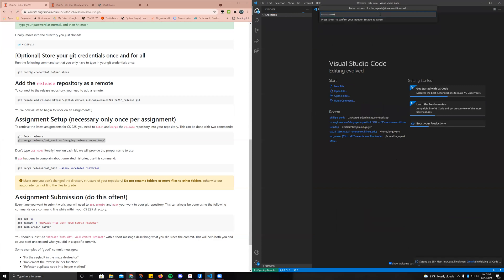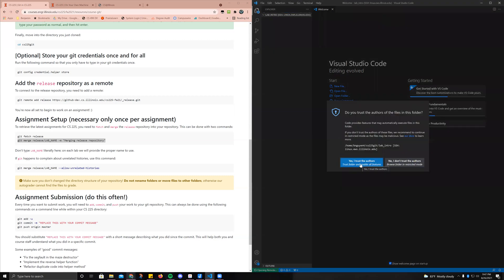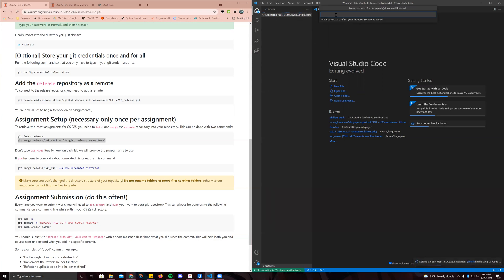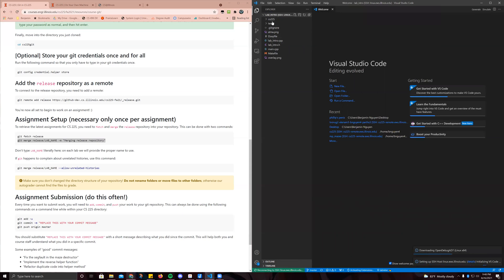I guess it needs my password again. All right, wait a little bit. We're going to press yes, I trust the authors, because that's us. It's a little bit slow, but you guys should eventually get something over here that has all the files there. Something like this, where you have all the files inside lab intro, and you can cross-reference this with the release repository of CS225 on the GitHub website, but you don't need to.